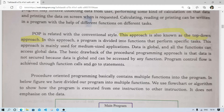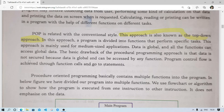Data is global and all functions can access the global data. A global variable is a variable which can be accessed from any function — it can equally be accessed by any other function. In the top-down approach, we divide the program into small functions, each performing some tasks. This type of approach is suitable for medium-sized applications, not for very large applications.